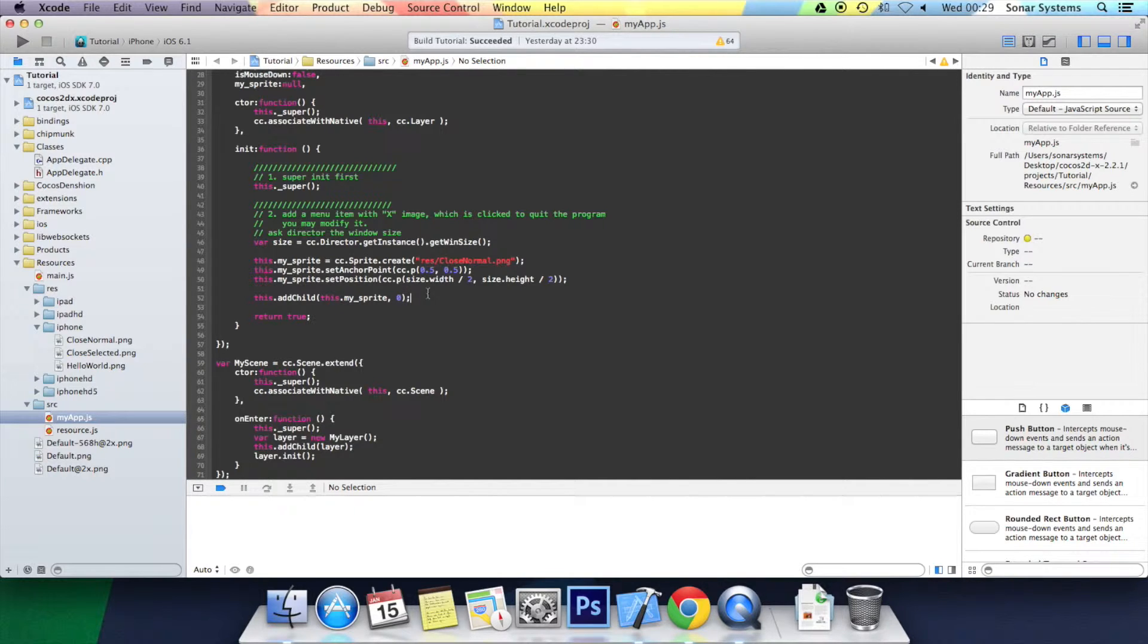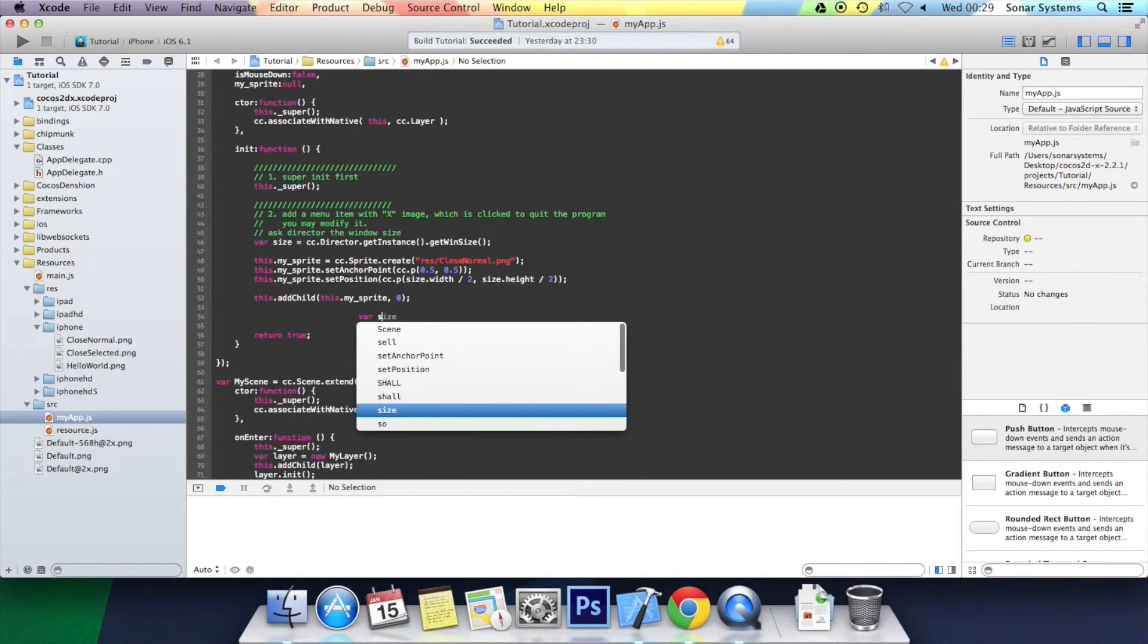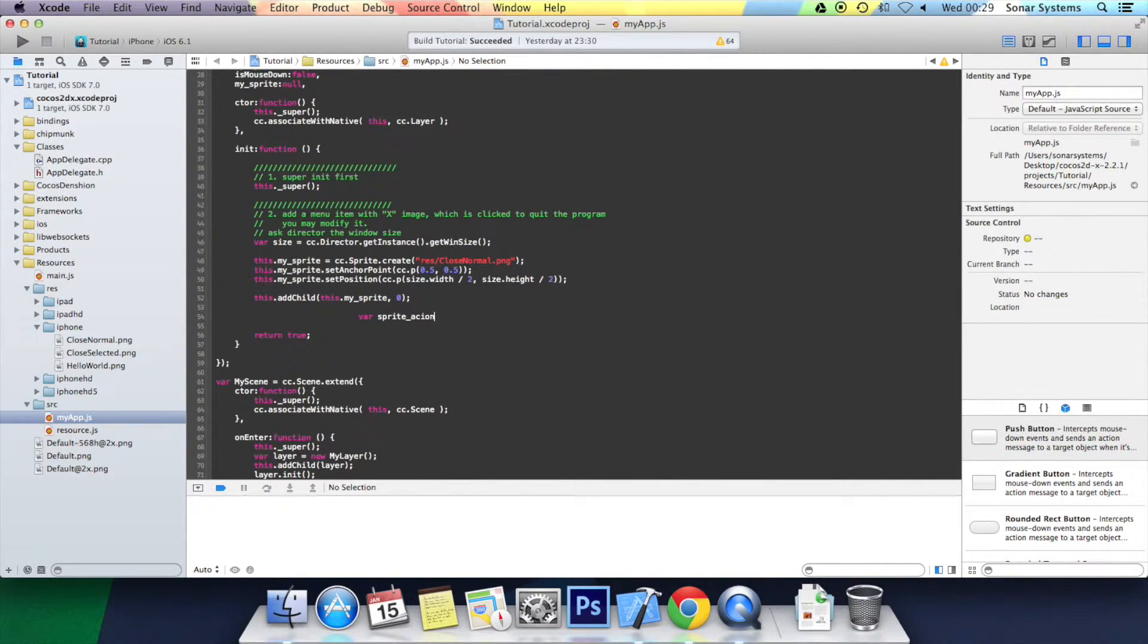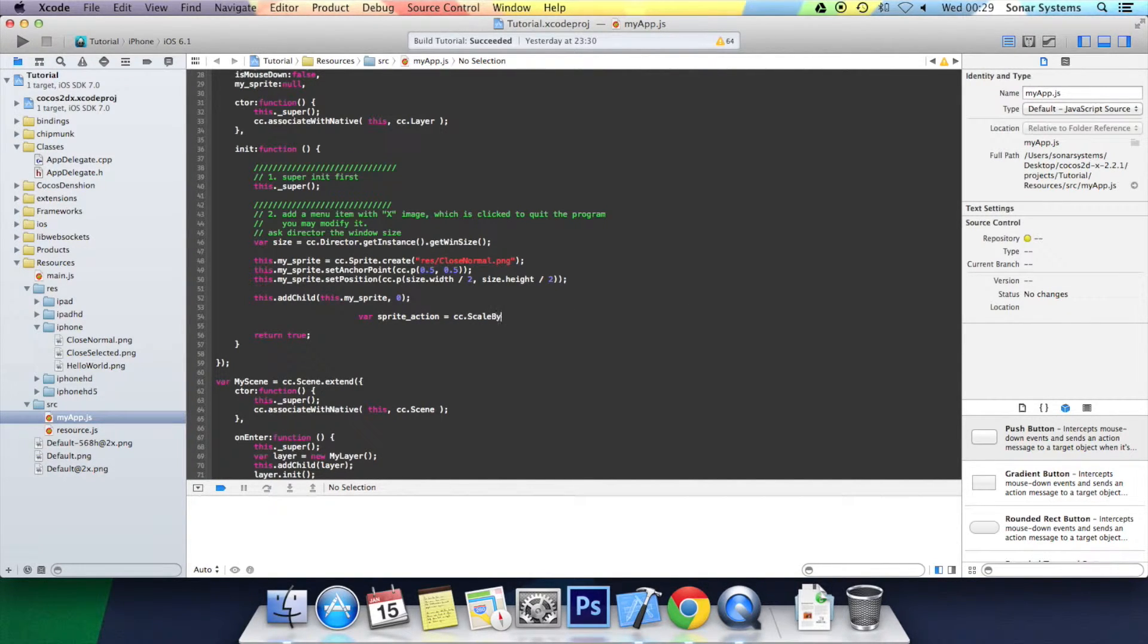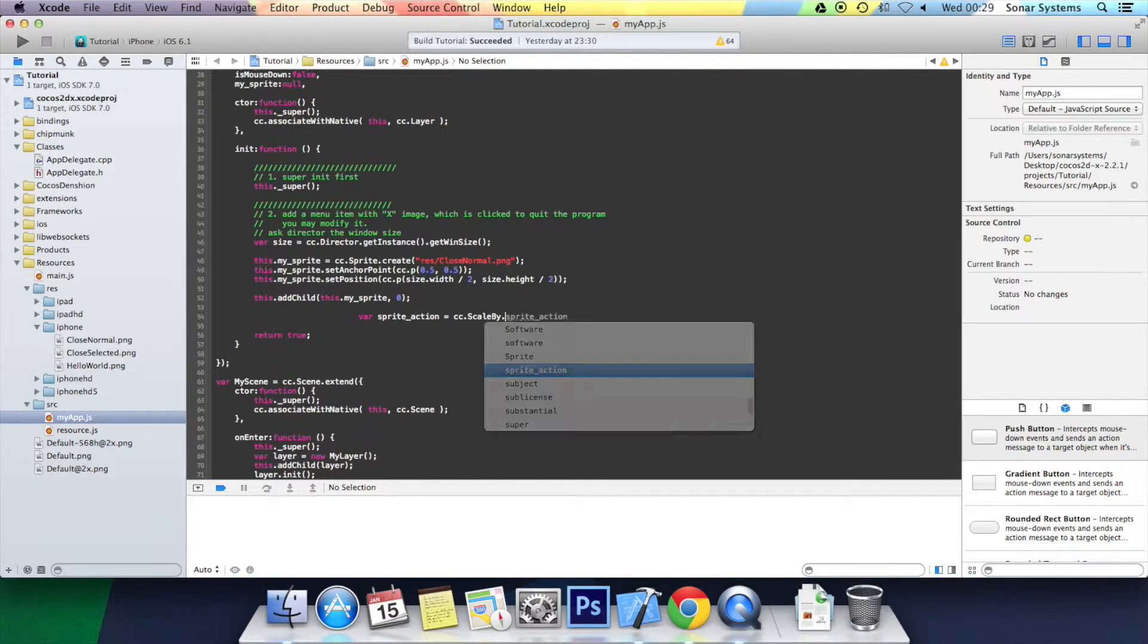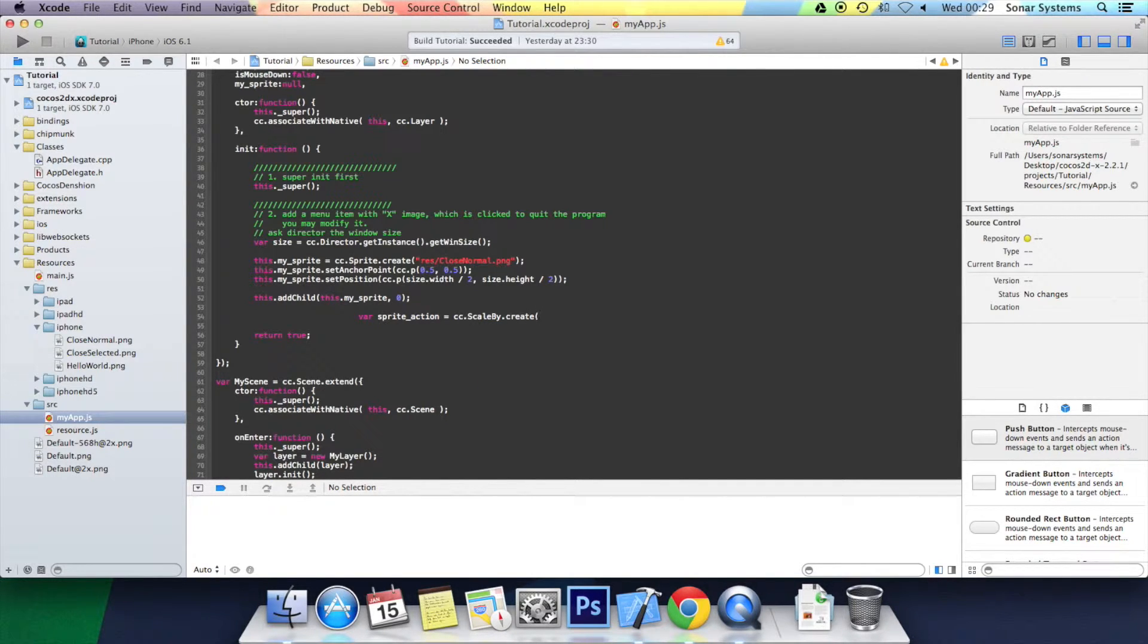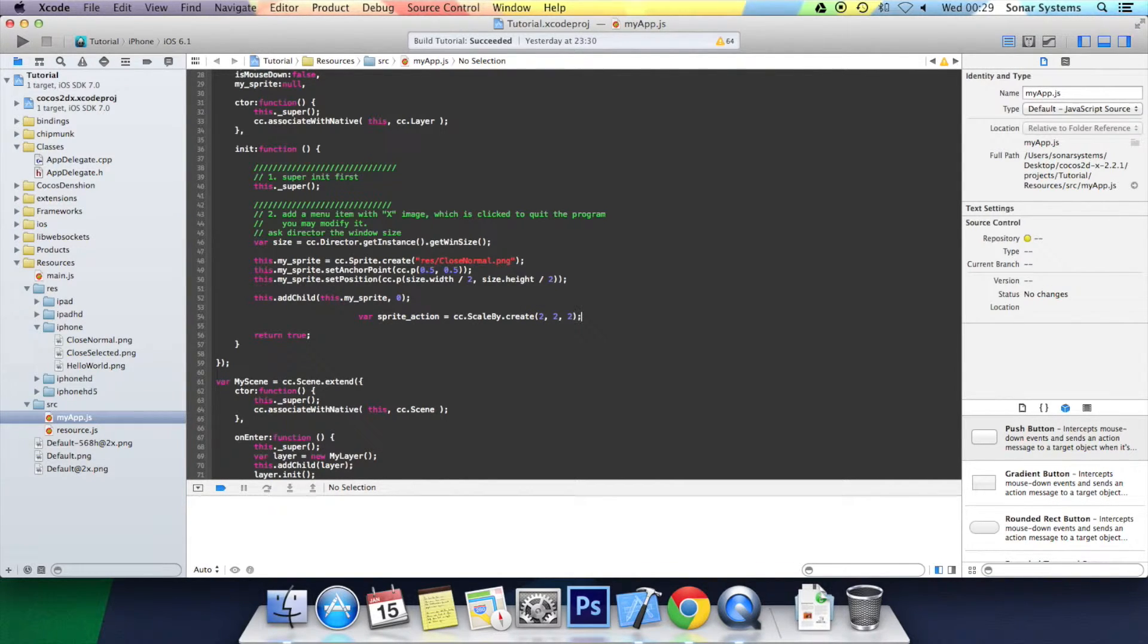Below where we've added the sprite, you want to create an action. We're going to call it var sprite_action equals cc.scaleby.create open bracket. First, we give it the parameter to tell how long we want the duration of the animation to last. For two seconds, we're going to make it scale 2 in the X, 2 in the Y, close bracket, semi-colon. Sort out the formatting.